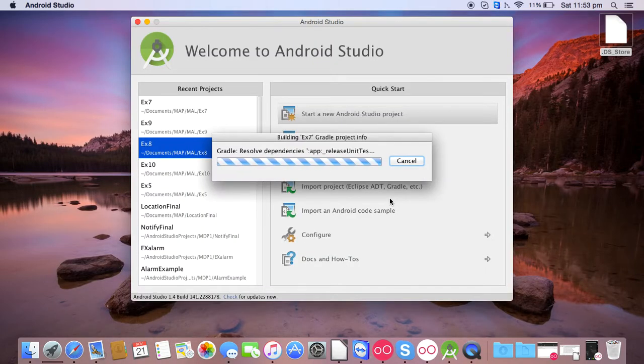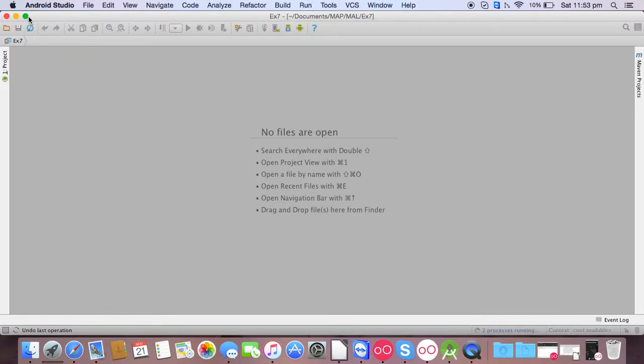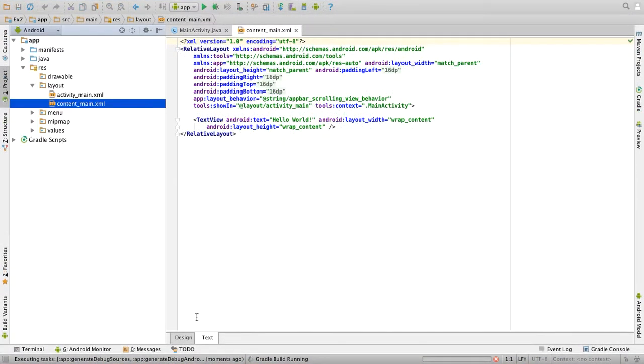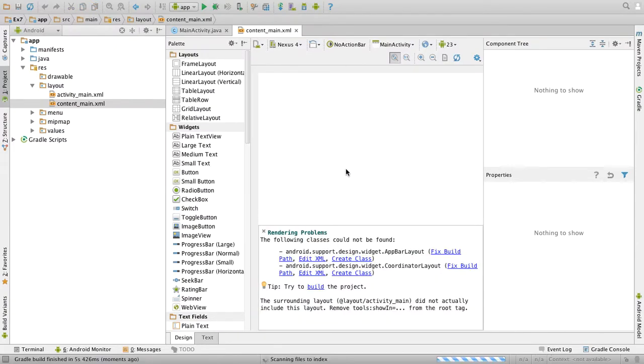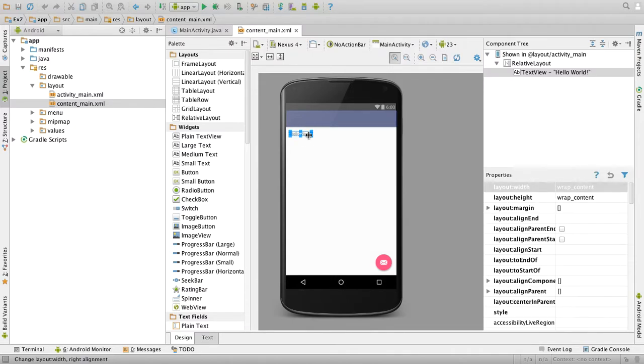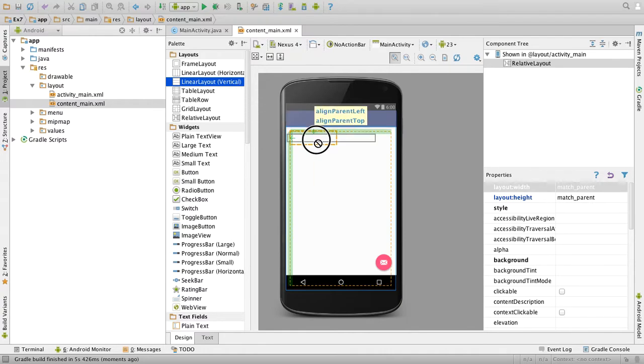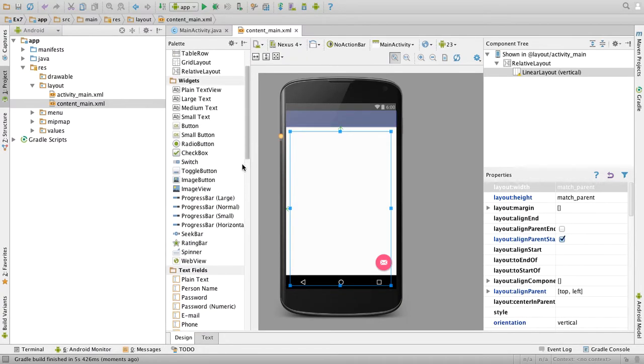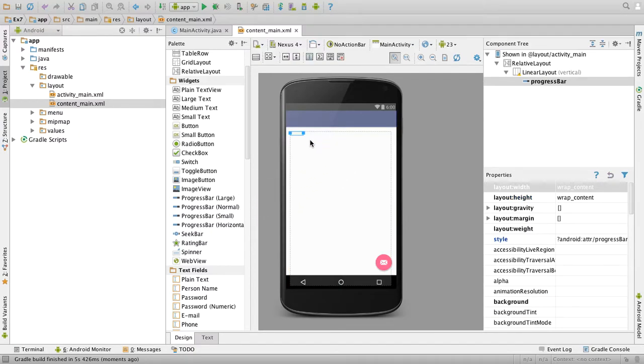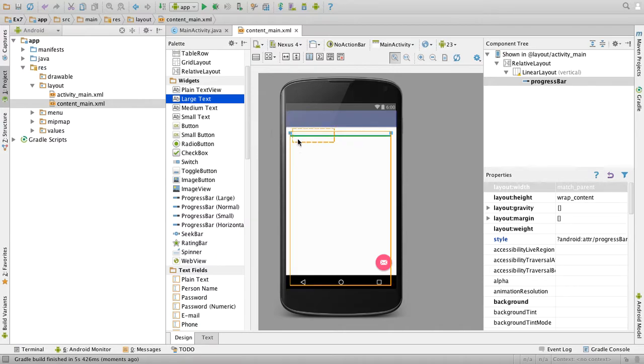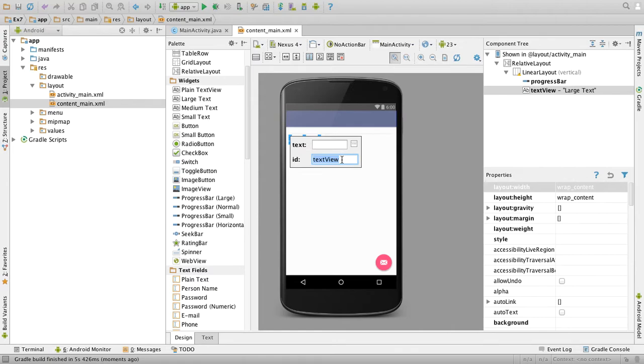So this will start your app. Delete the hello world and drag a linear layout vertical to the screen. Then drag a progress bar horizontal to the screen. So make the length to full length. Then drag a large text to the screen. Double click, delete the text and change the id to txt dis.